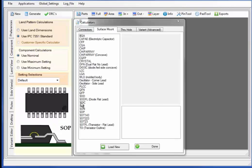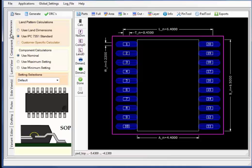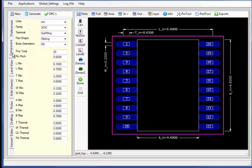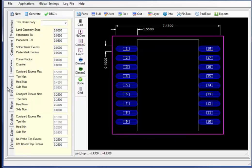Let's select a standard SOIC generator where we will automate the PCB footprint models, supporting both the user IPC7351 and user-defined dimensioning. Using the forms entry, I will select the number of pins and change the number of pins from 20 to 18, regenerating the component outline along with the PCB footprint land pattern.